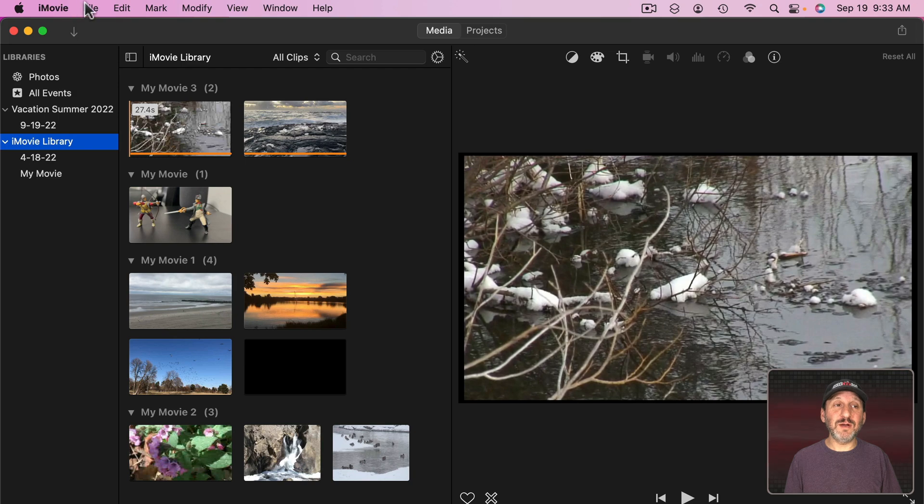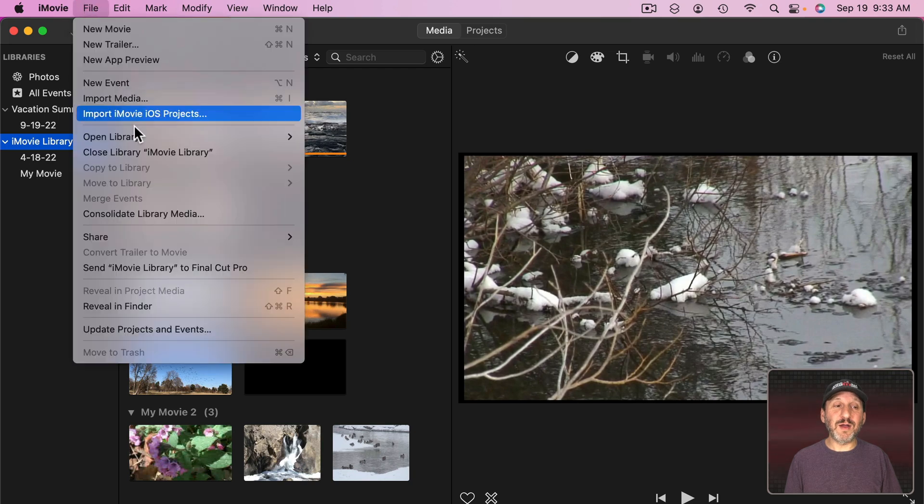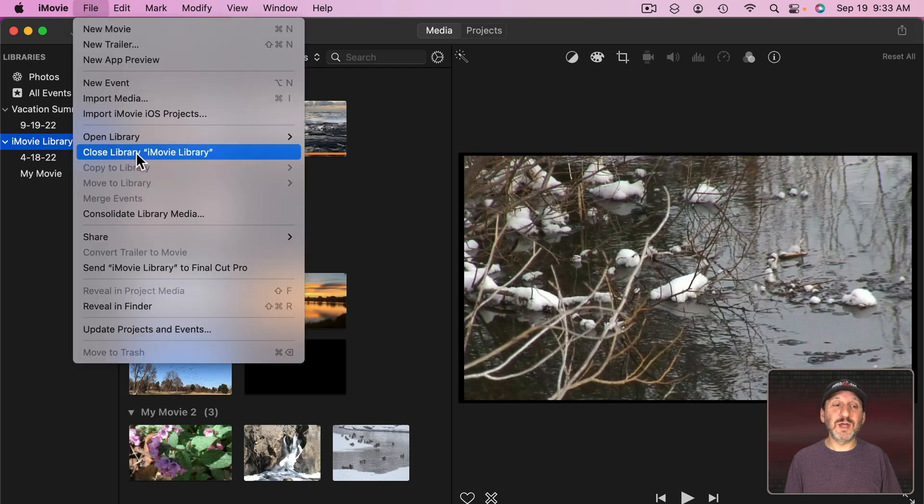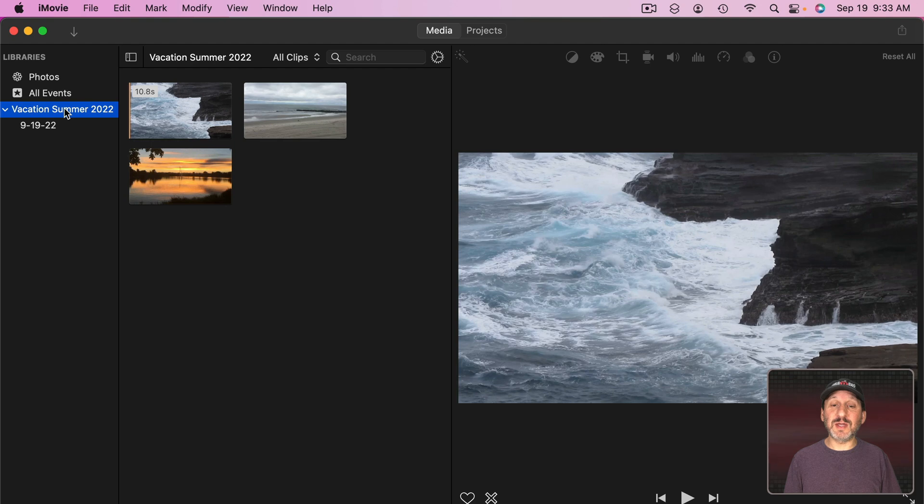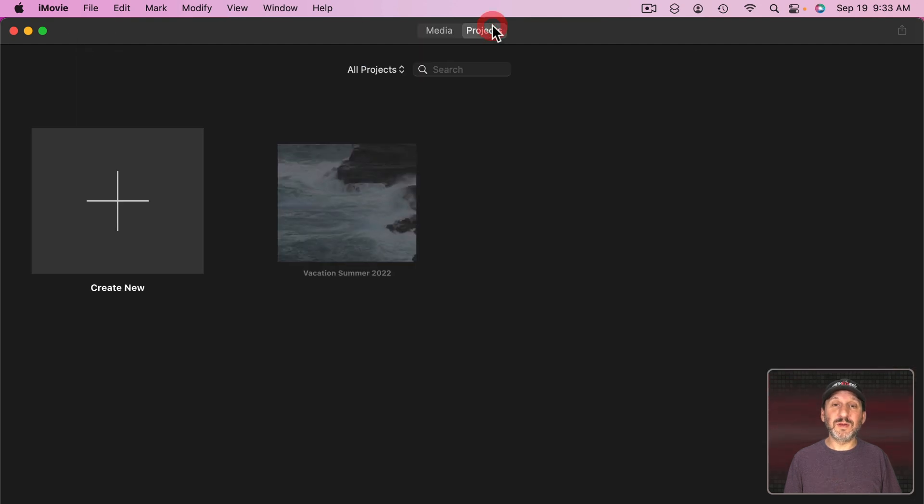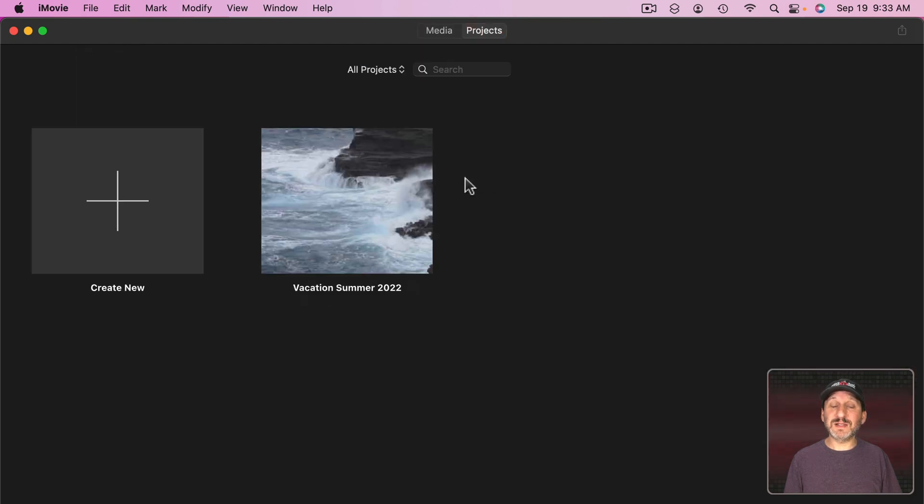This is where you can close a library. You can select one right here, go to File, Close Library, iMovie Library. Now I'm just using this one here. When I go to Projects that's all I'm going to see under All Projects.